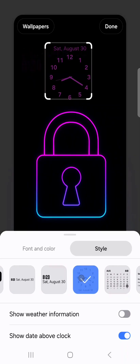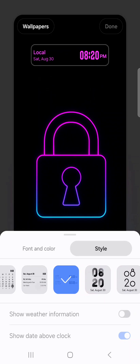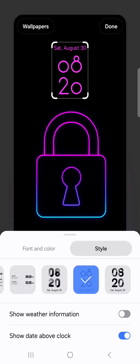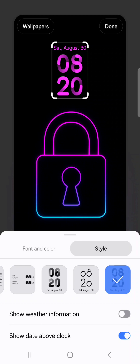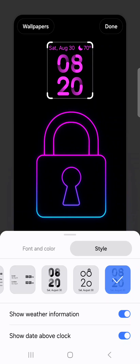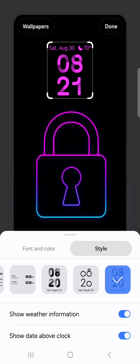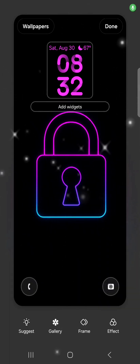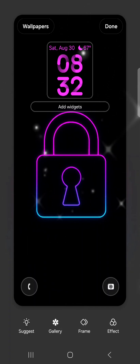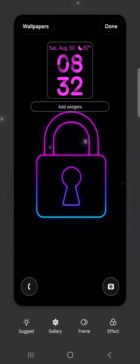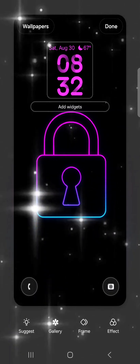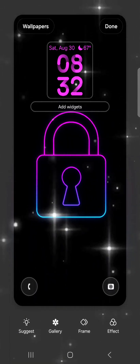Select the style tab to choose from a variety of styles for how the date and time are displayed. Below that you can toggle weather information to show the temperature outside, and toggle the date above the clock on or off depending on your preference. Now you can see how the pink digits stand out and almost glow against that dark background — it really pops. If you want something stylish, you can experiment with other font styles and colors as well.